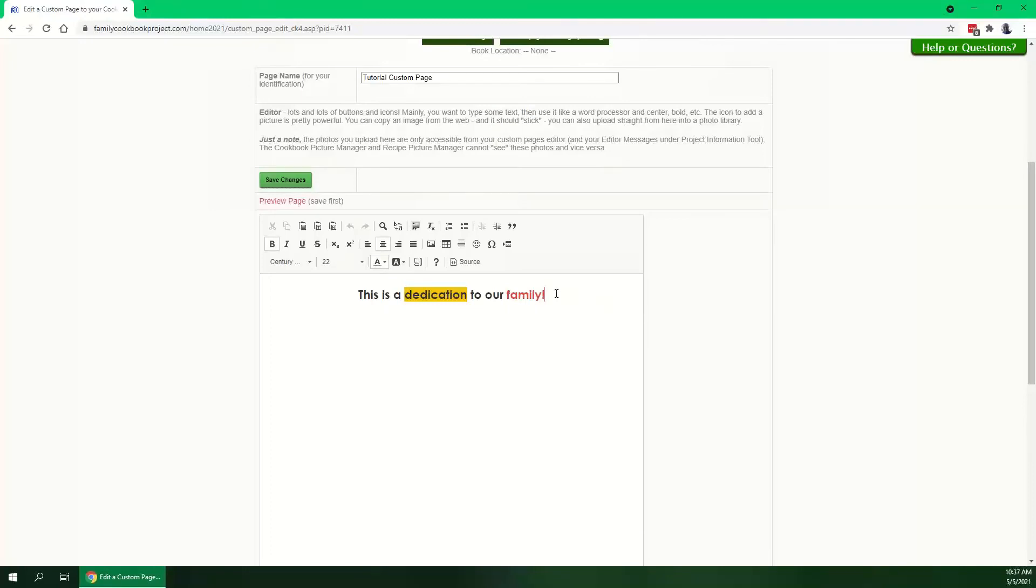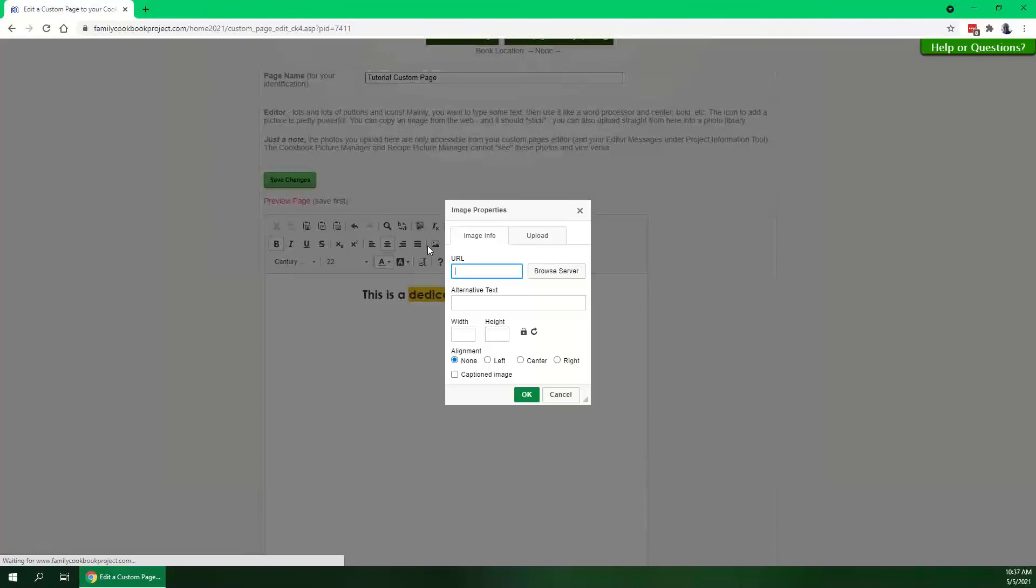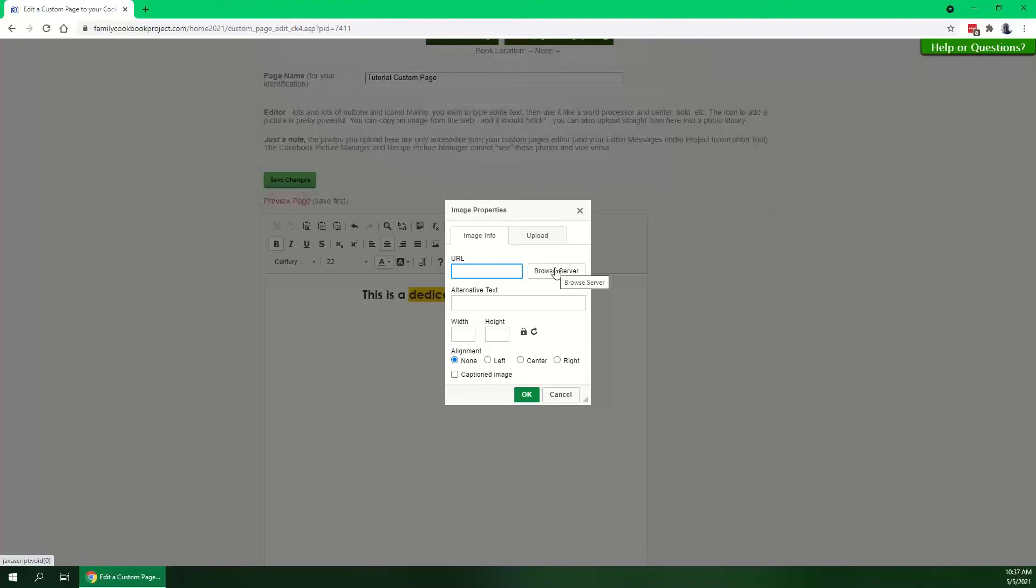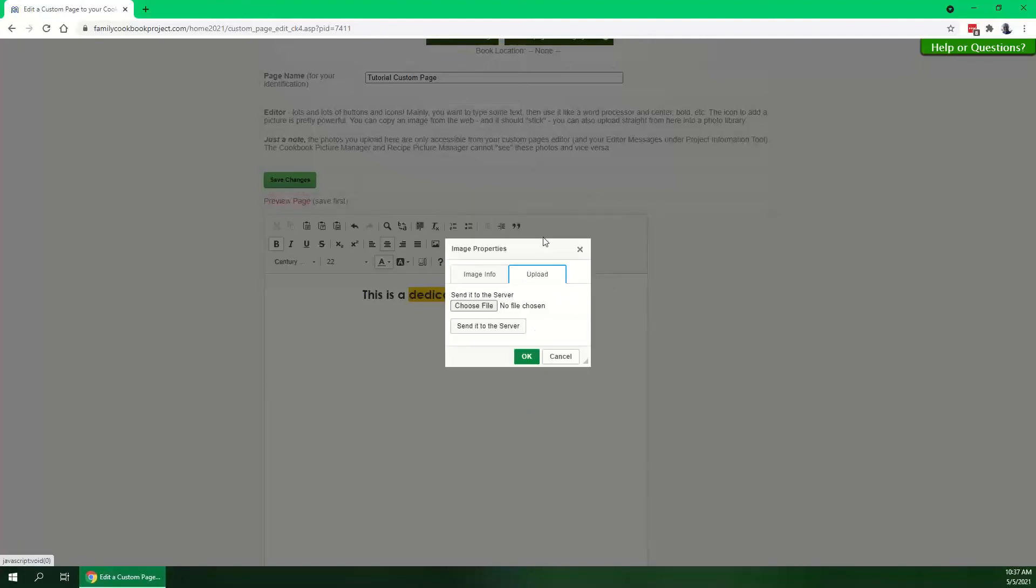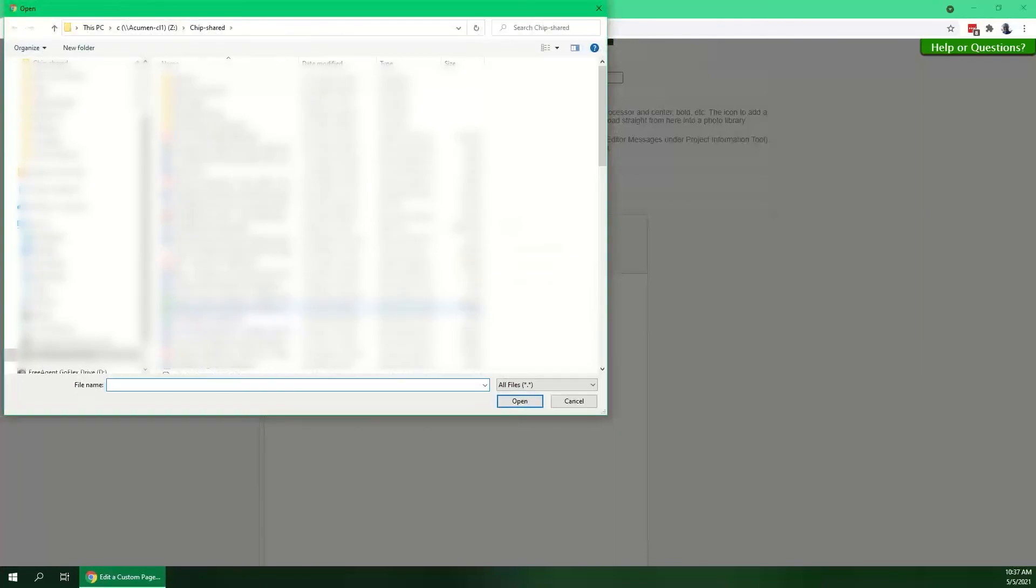Let's also add a photo. That's the other most popular thing everybody does with a custom page. So we'll go to a new line, we'll click to insert a photo image. You can either browse the server to find pictures you've uploaded already, but let's just assume you haven't done anything yet. You'll go to the Upload tab, choose a file on your computer.